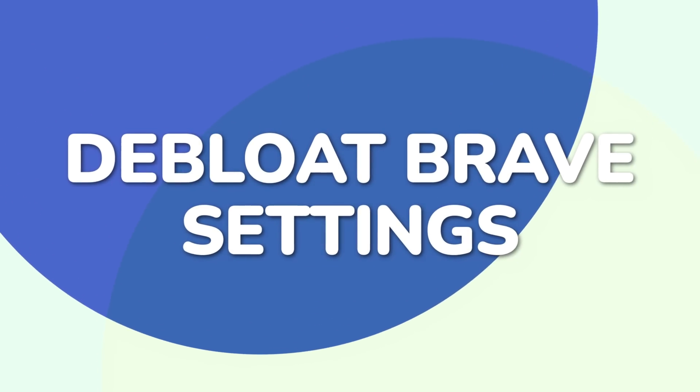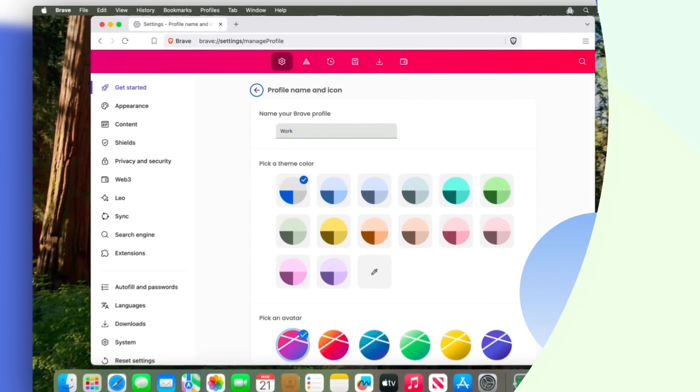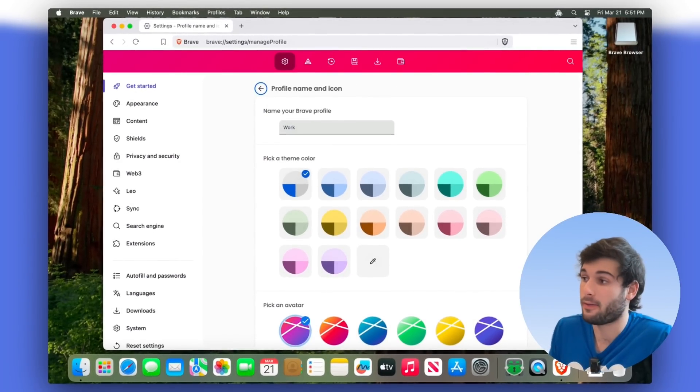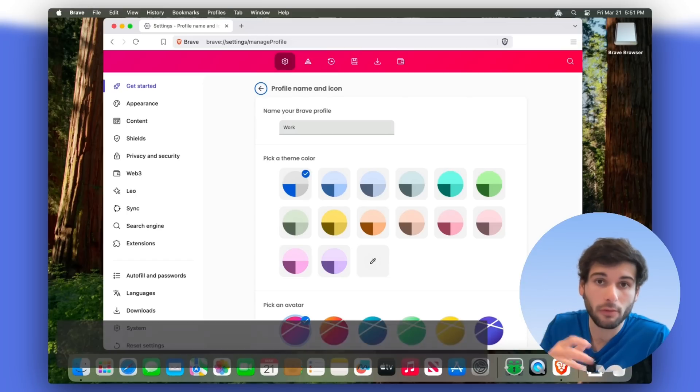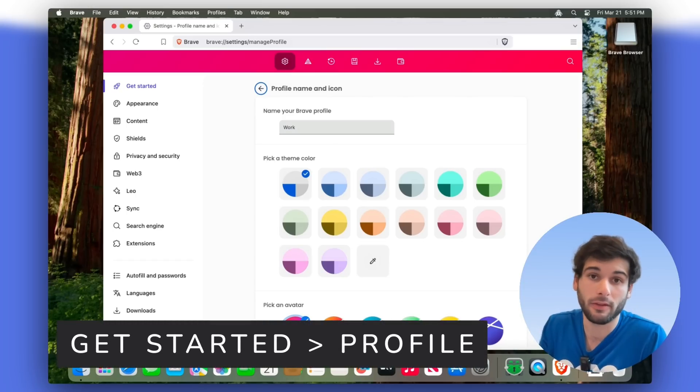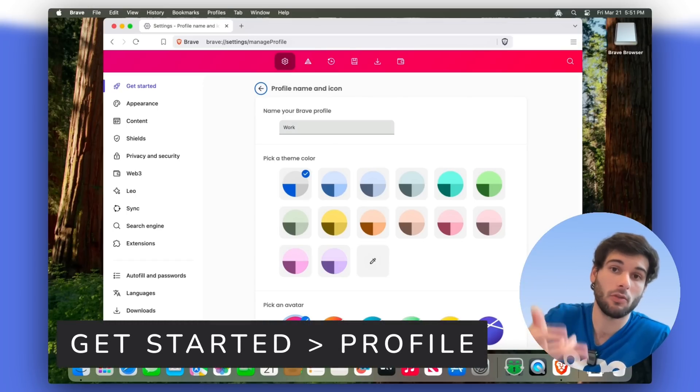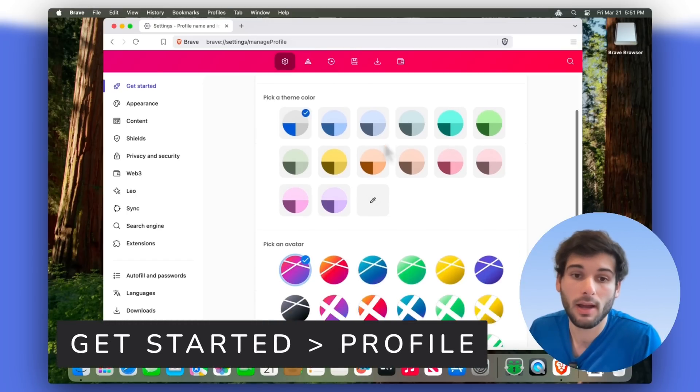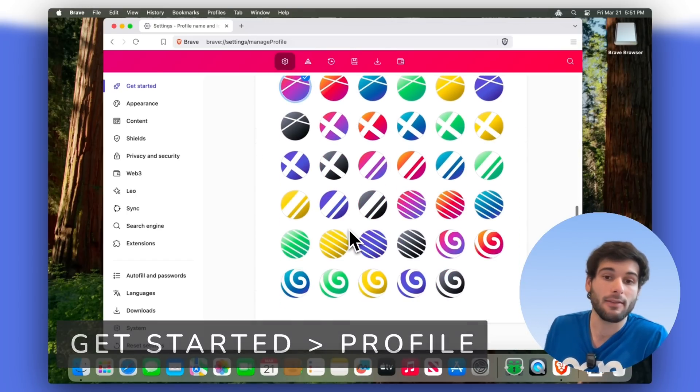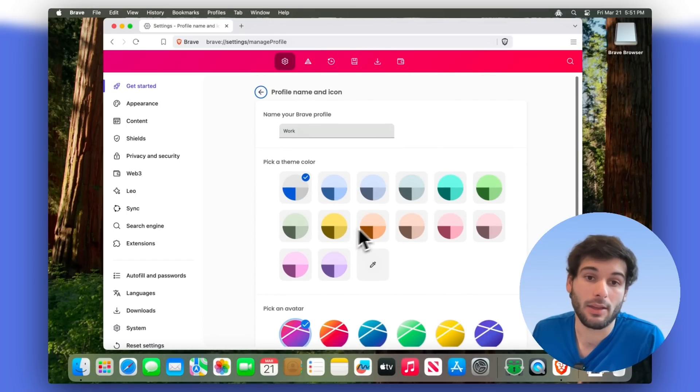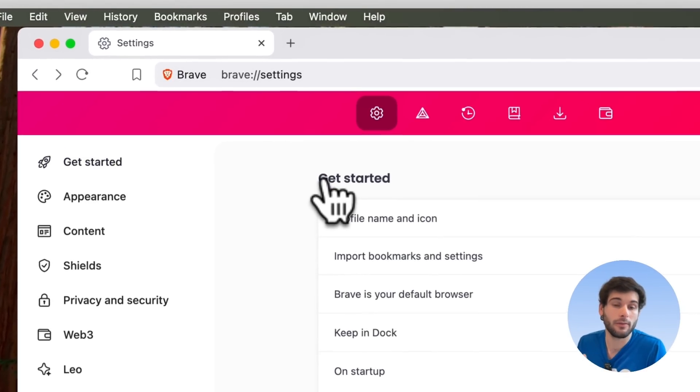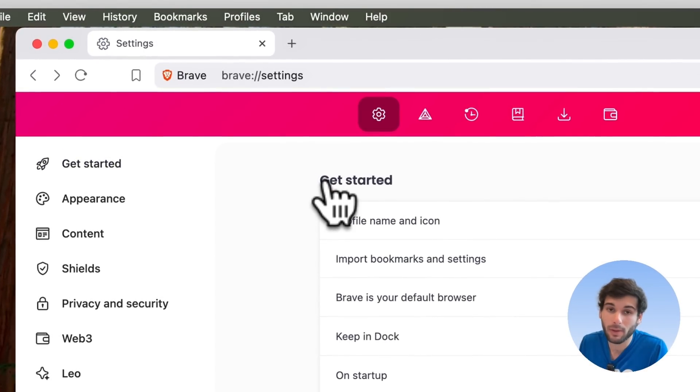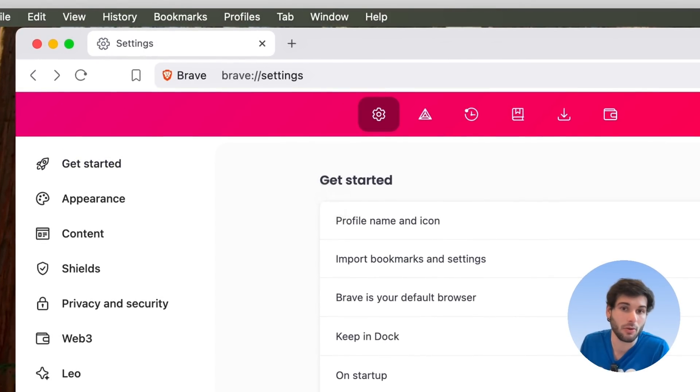First, if you're using multiple Brave profiles to separate your traffic between multiple users, which can be yourself, it can be like personal work, etc., you can pick avatars, you can pick colors. So definitely go ahead and feel free to have fun with that, make it your own.